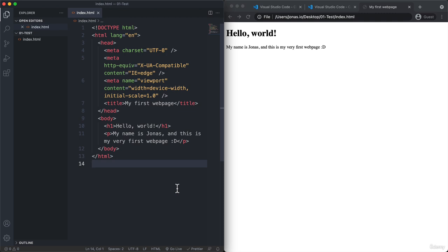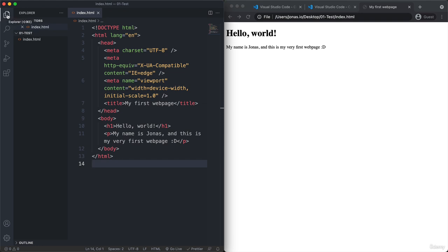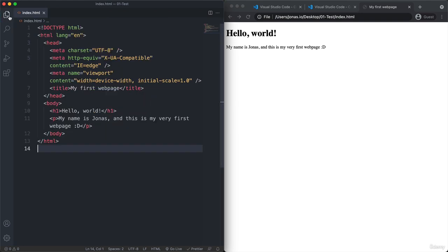So from now on we will always have our code here on the left side. And then on the right side the browser so that we can see our changes. And to give us a bit more space here, we can again click on this tab here. And that will then collapse this sidebar and give us more space for our actual code.